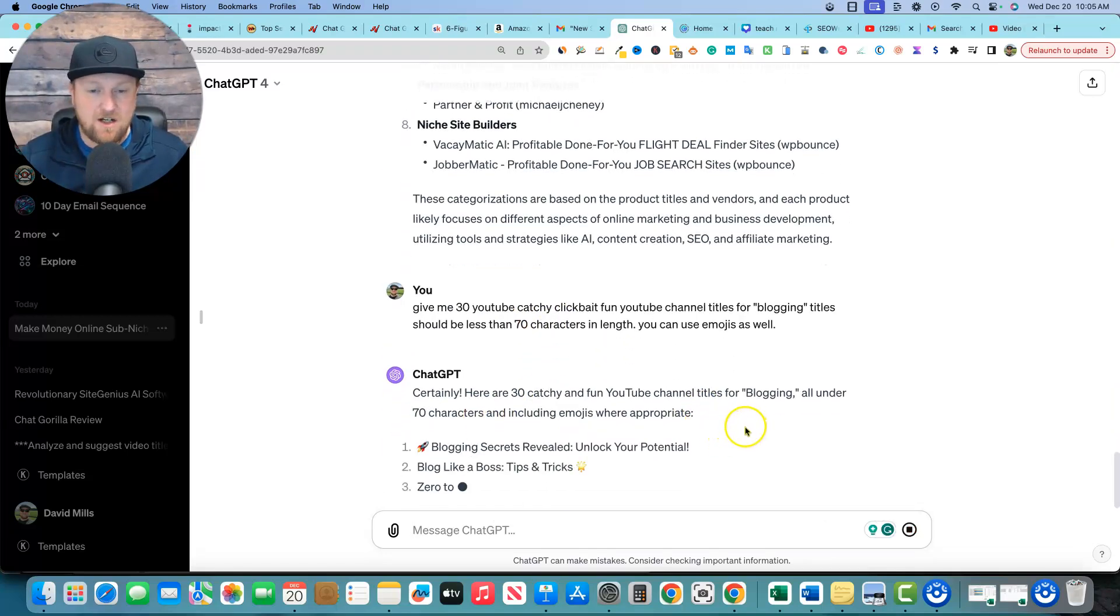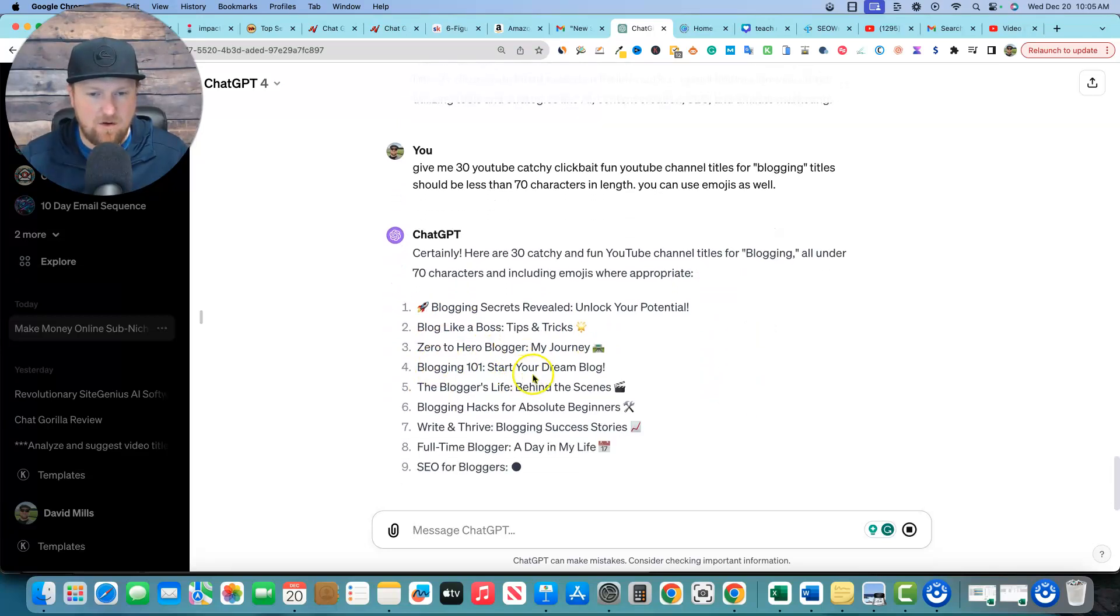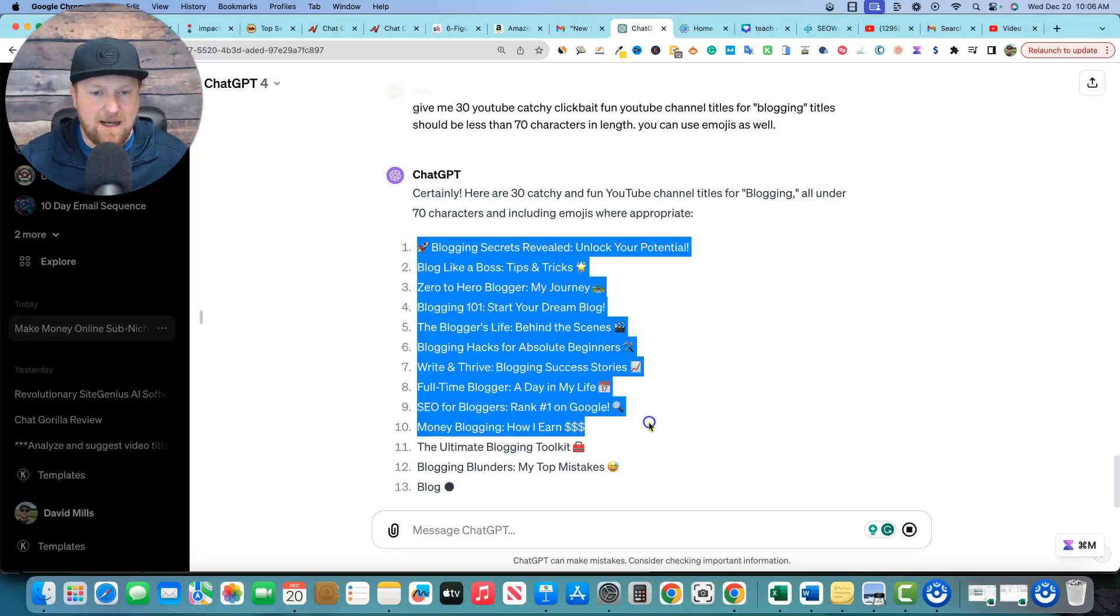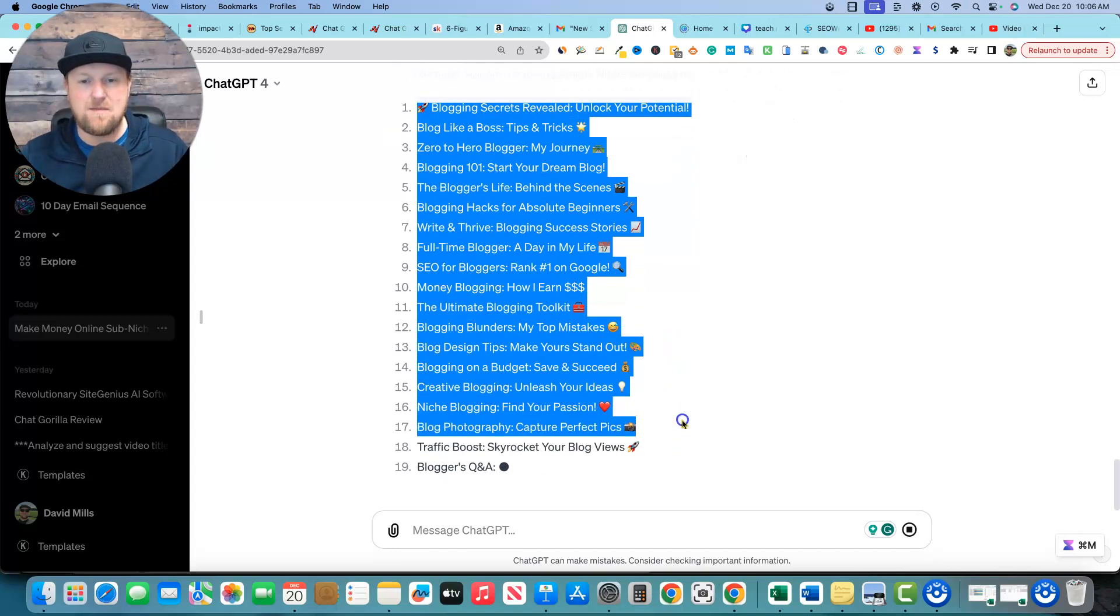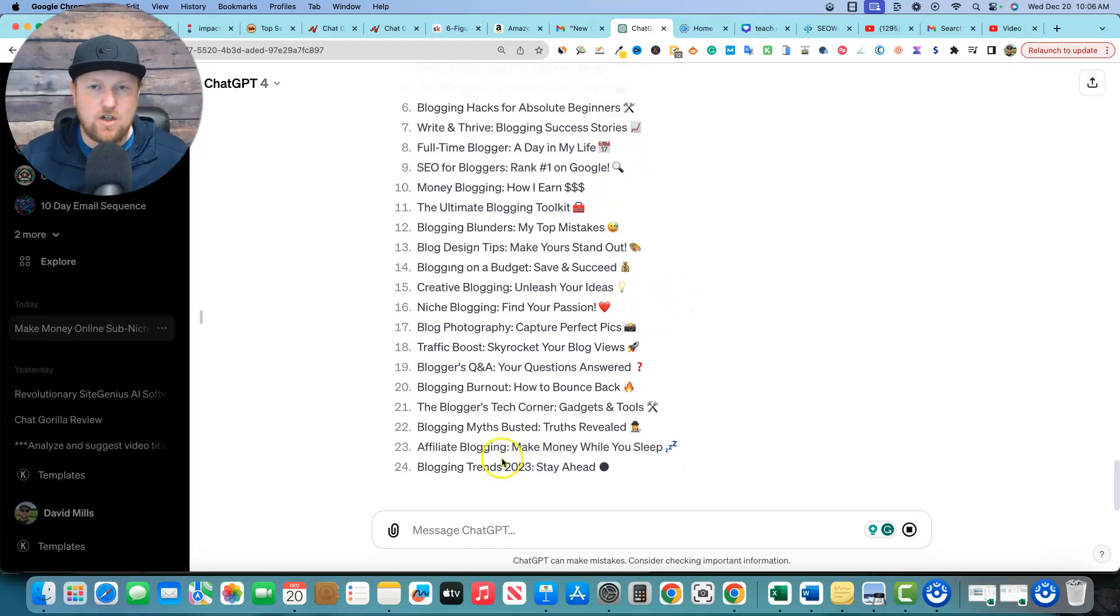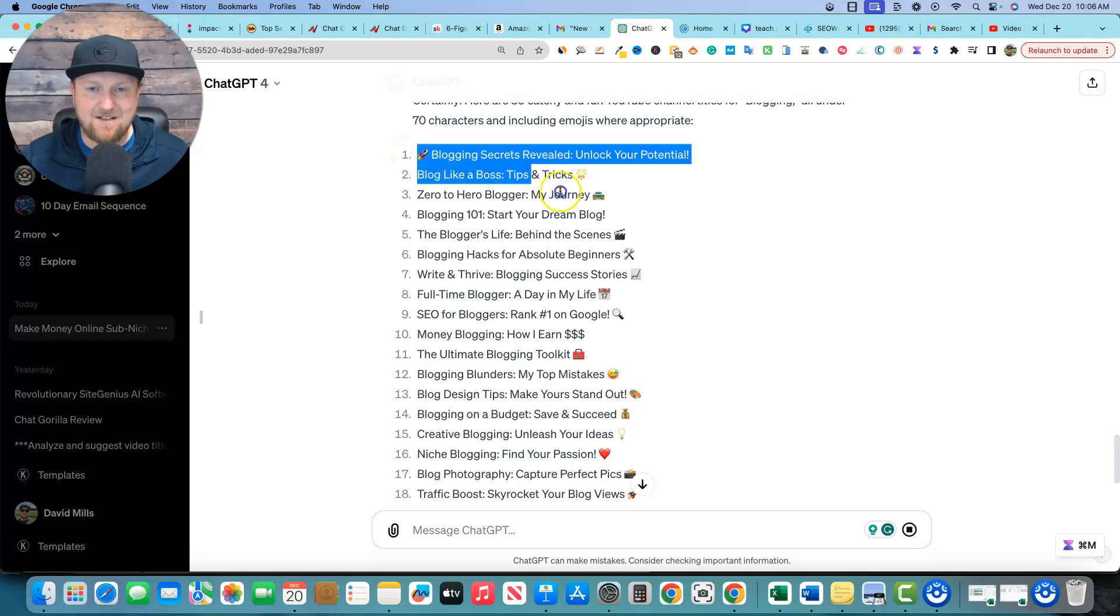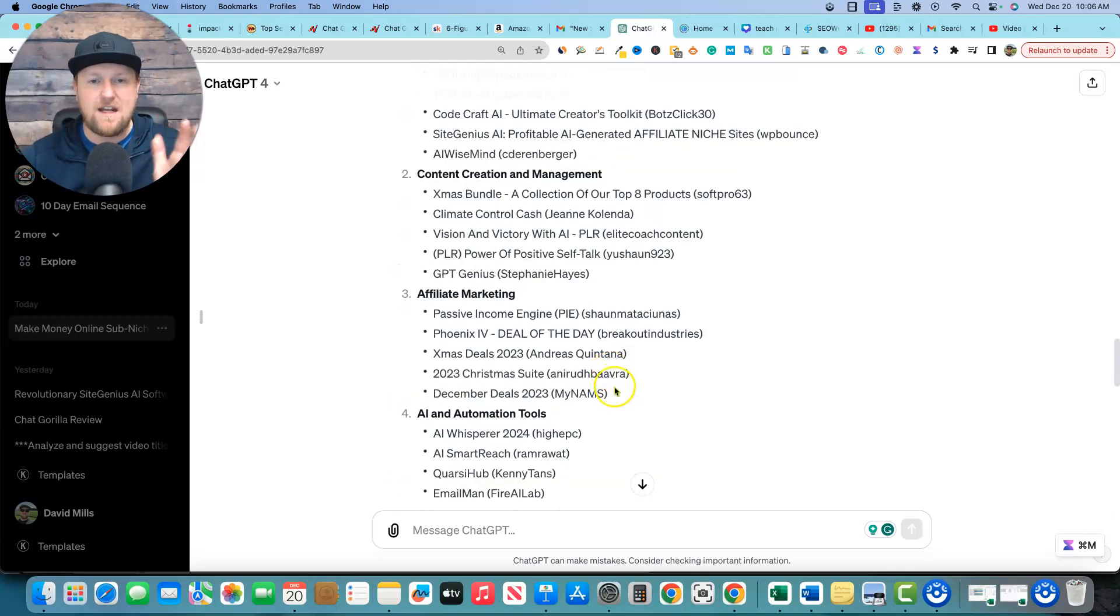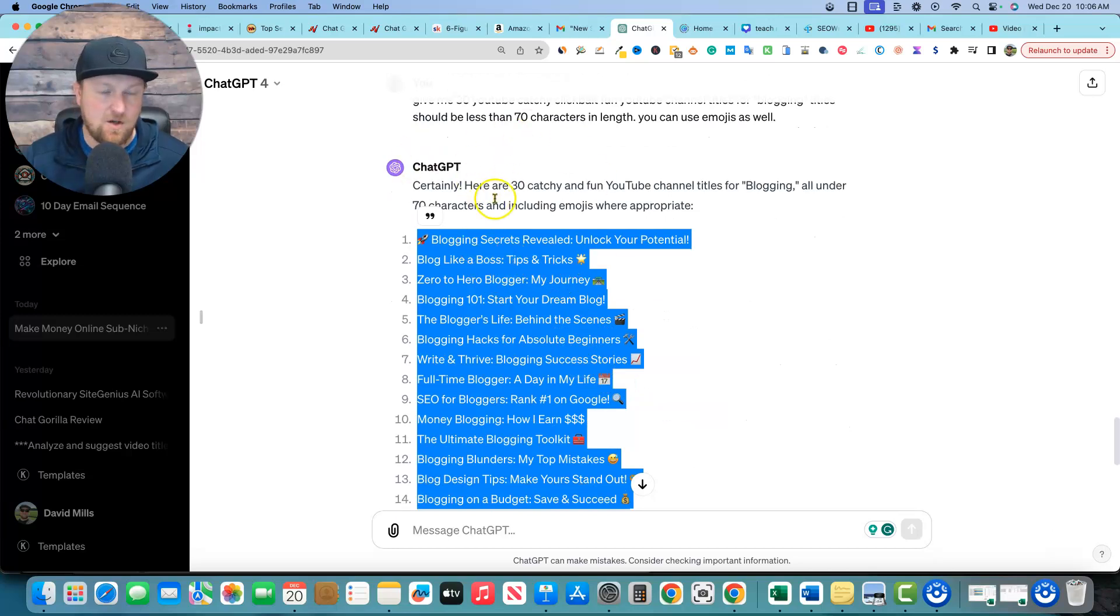They're short, sweet to the point, and they evoke emotion, engagement, and excitement from people that want to watch this. Who doesn't want a traffic boost skyrocket, skyrocket your blog views. You go out and you're good at blogging. You have knowledge and you will be able to create the content. You don't have to be on screen. You can do a faceless YouTube channel and you can go out there. And if you go and create these 30 videos, I guarantee you that you will start getting traffic on your videos and start growing a real online business. So that's what I've got for you guys today.